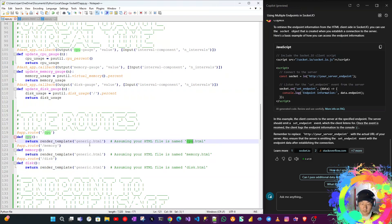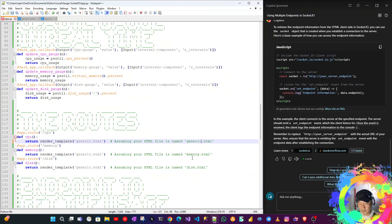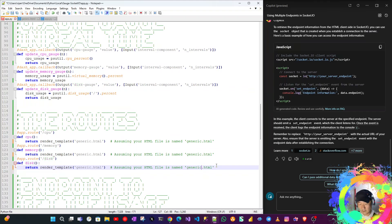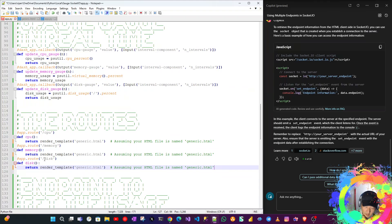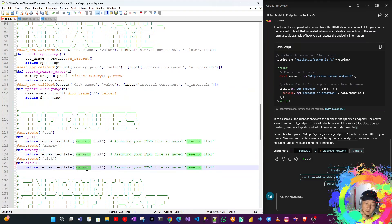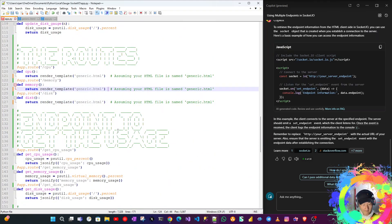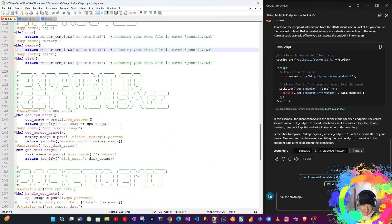CPU, memory, and disk are all using the generic.html file. The endpoints should be accessed via the HTML file.